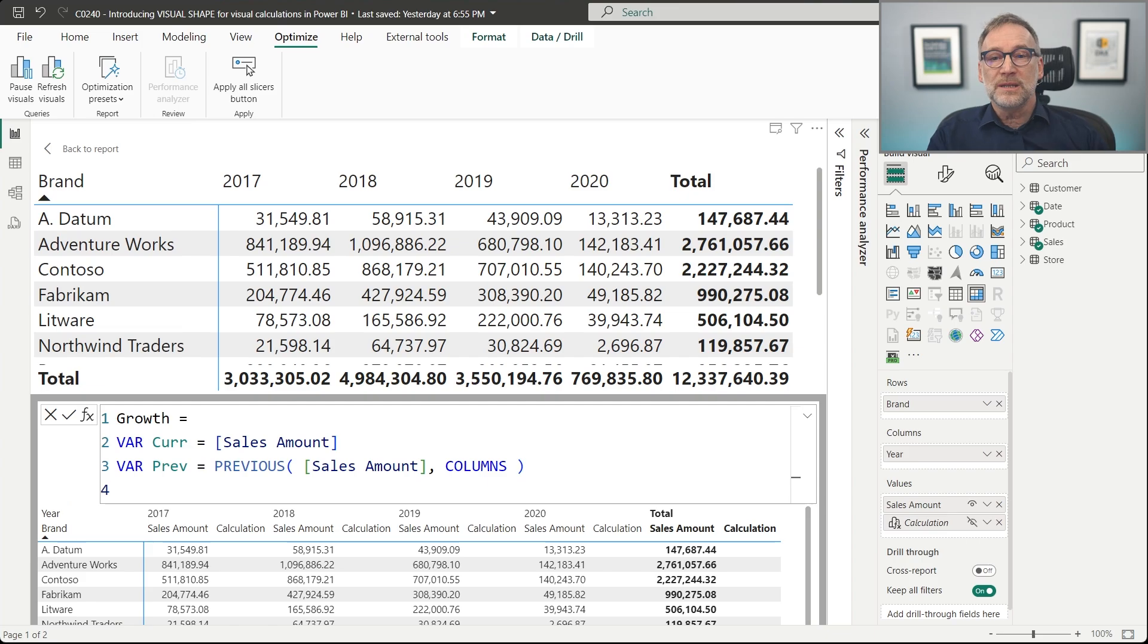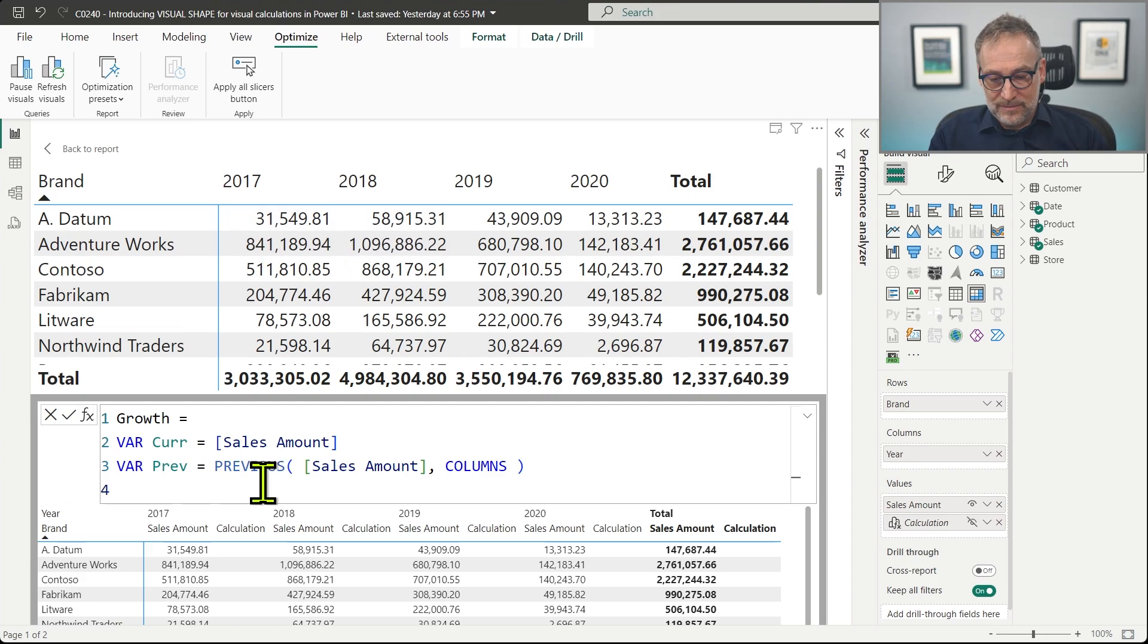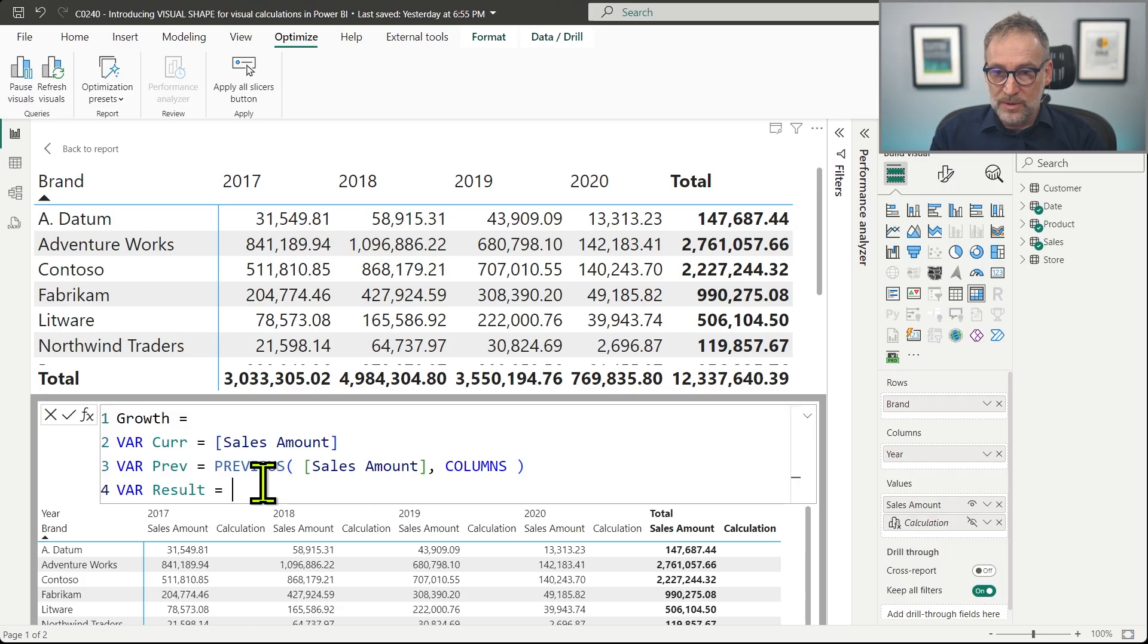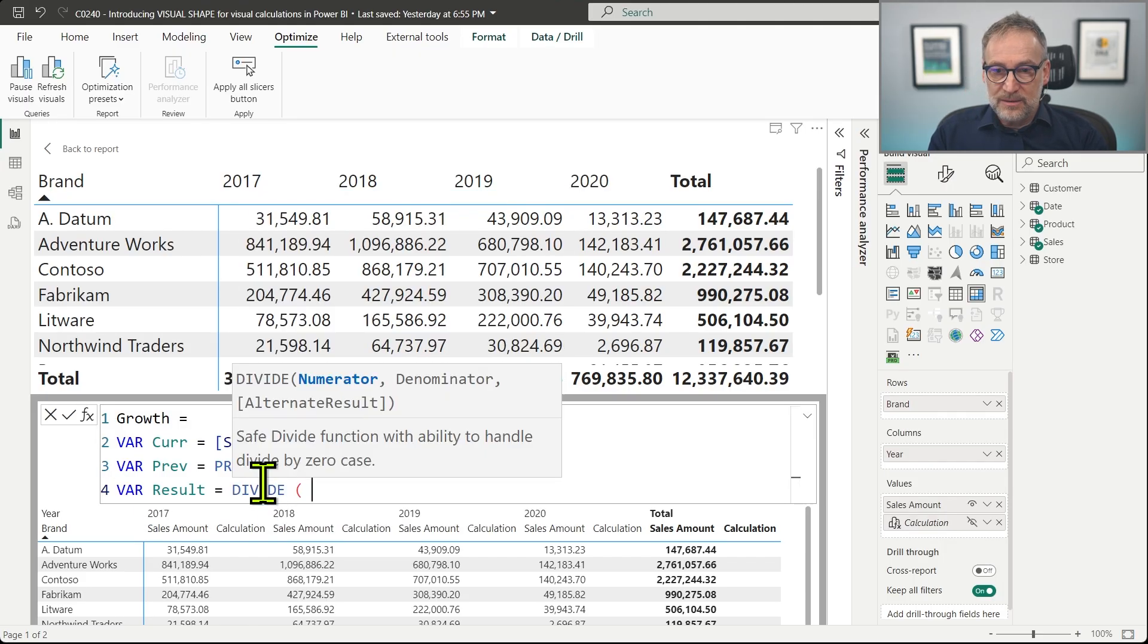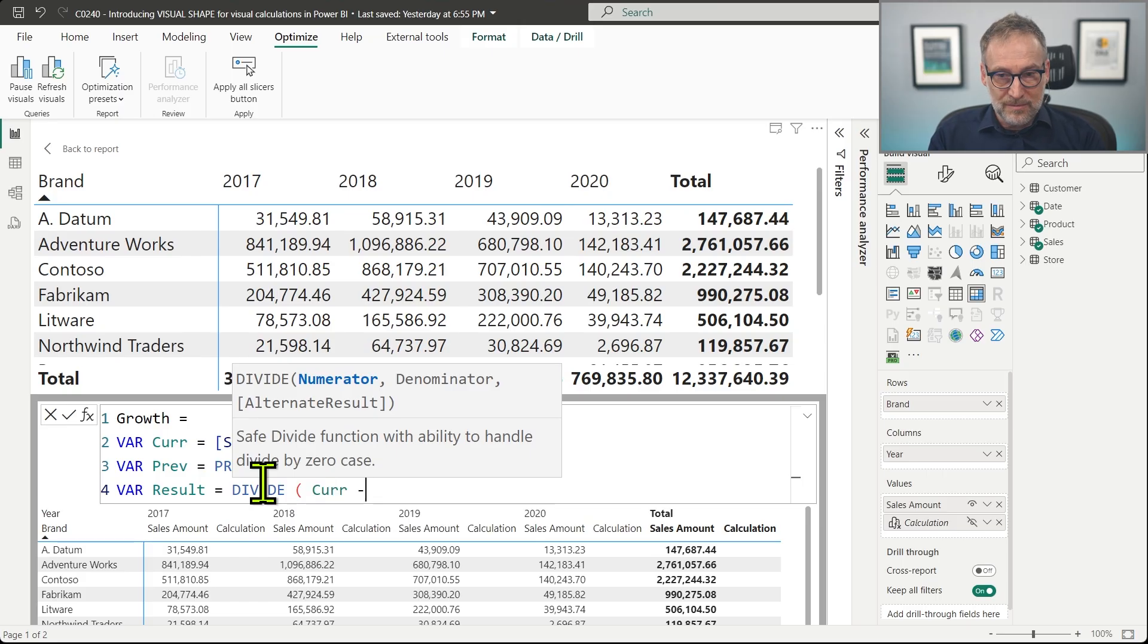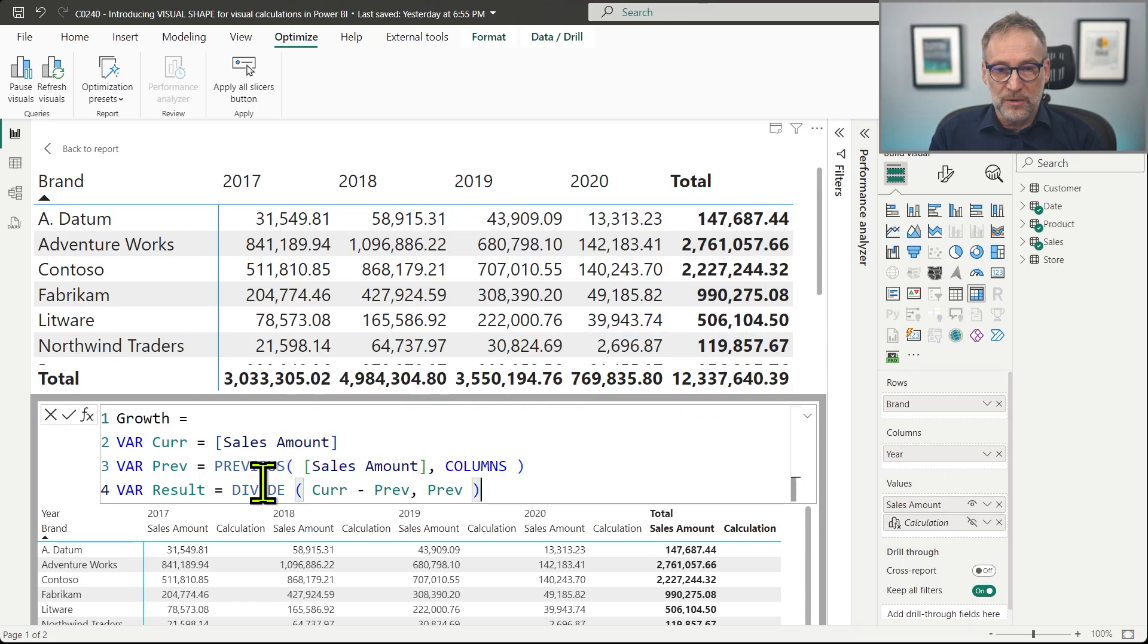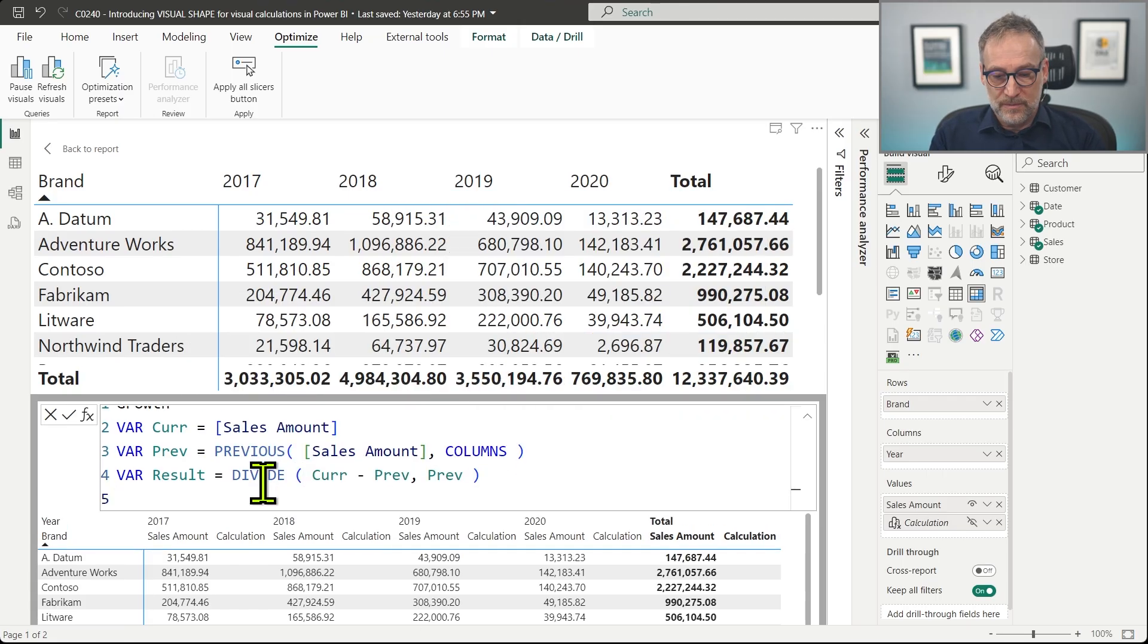So current contains, in this case, 58,000. Previous will contain 31. And then we compute the result just by dividing the current value minus the previous value divided by the previous value.